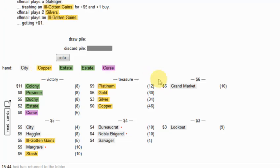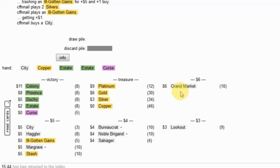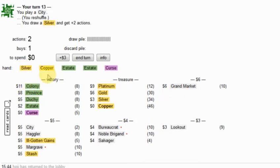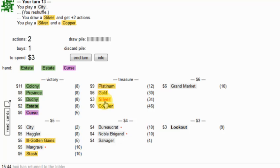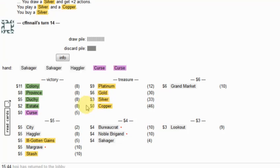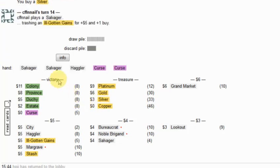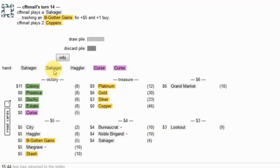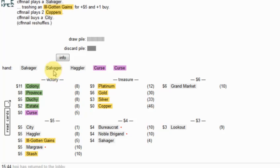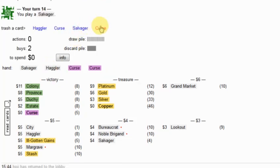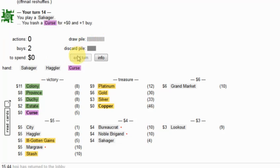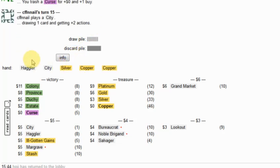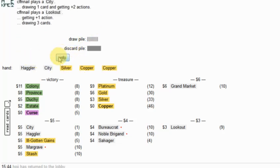What's he going to do? Grand Market and something. Double city. Okay. What a disgusting hand. We're just going to Salvage a Curse. Don't want to run out the cities, really.